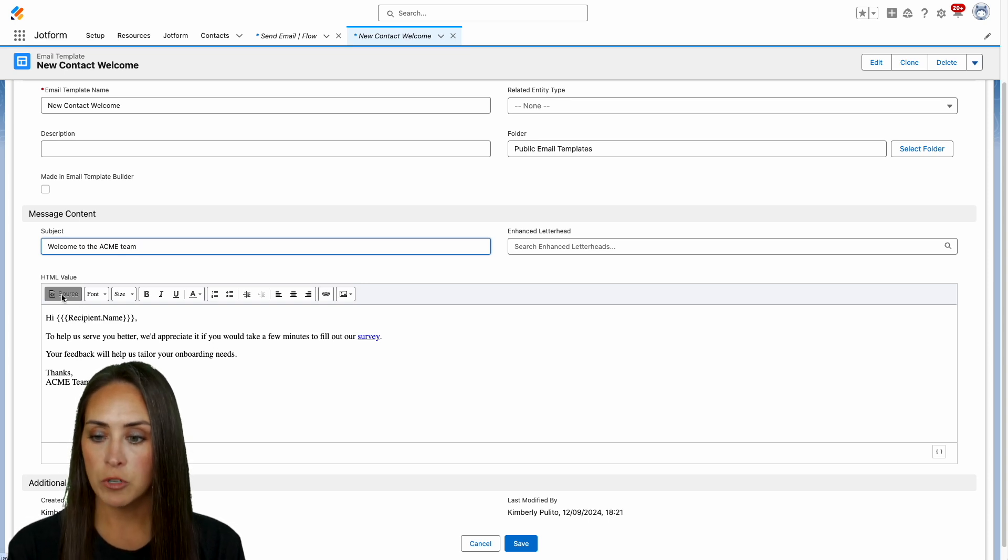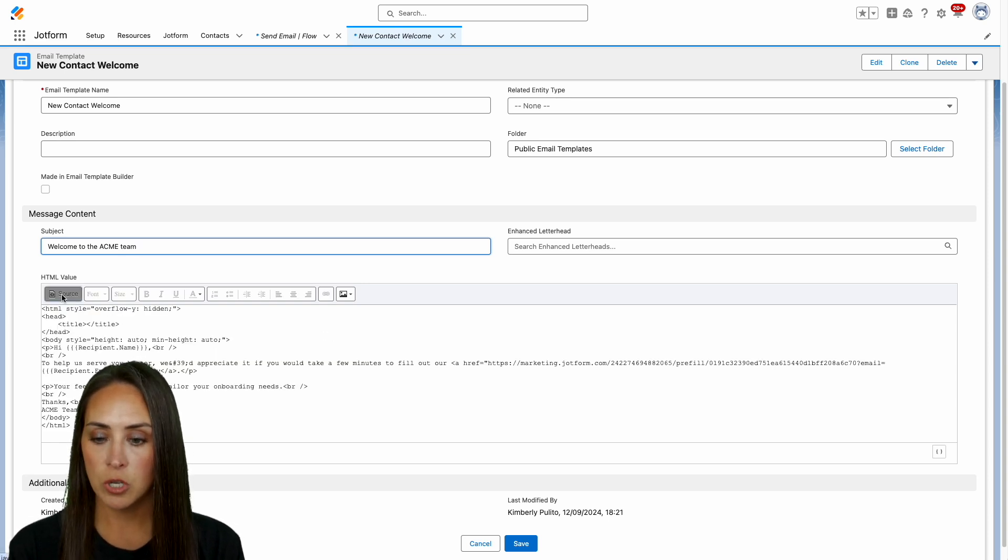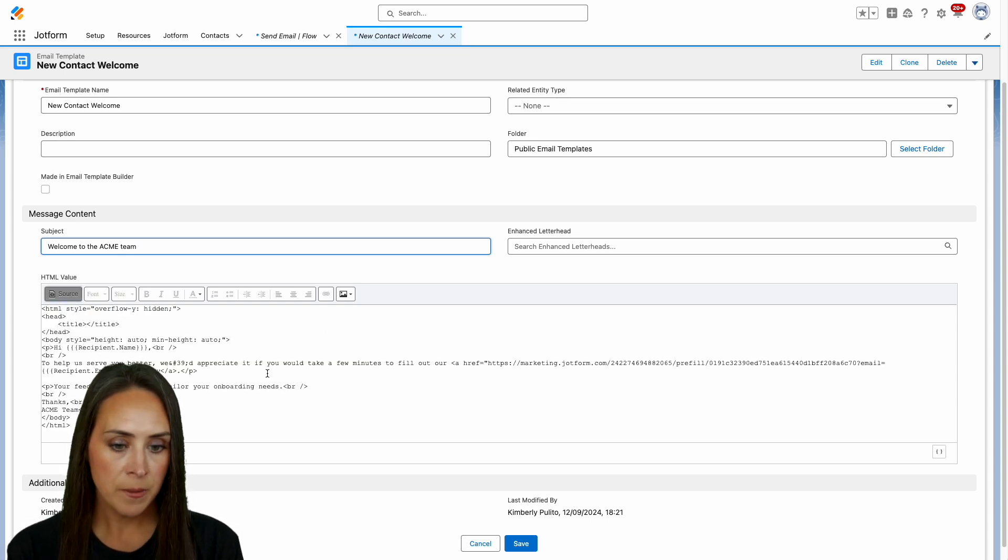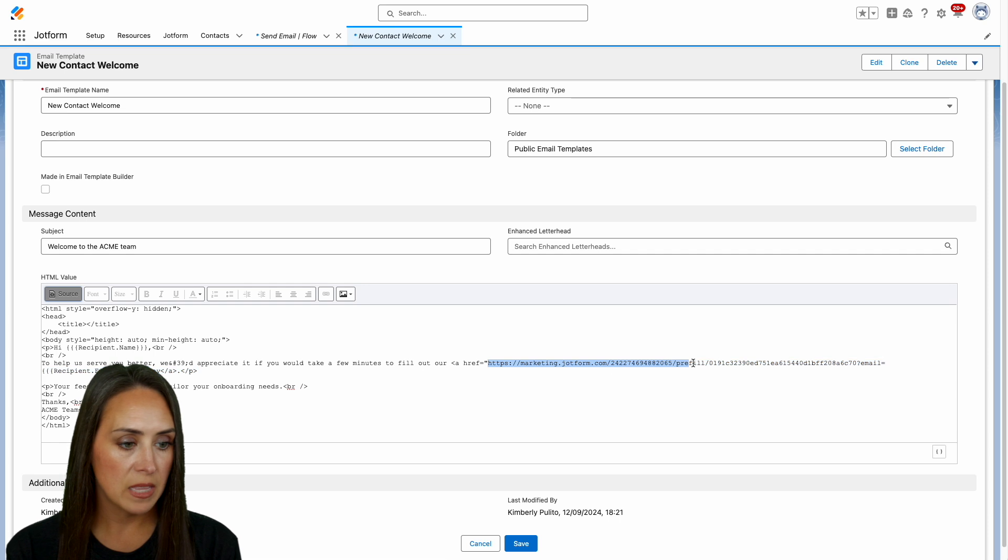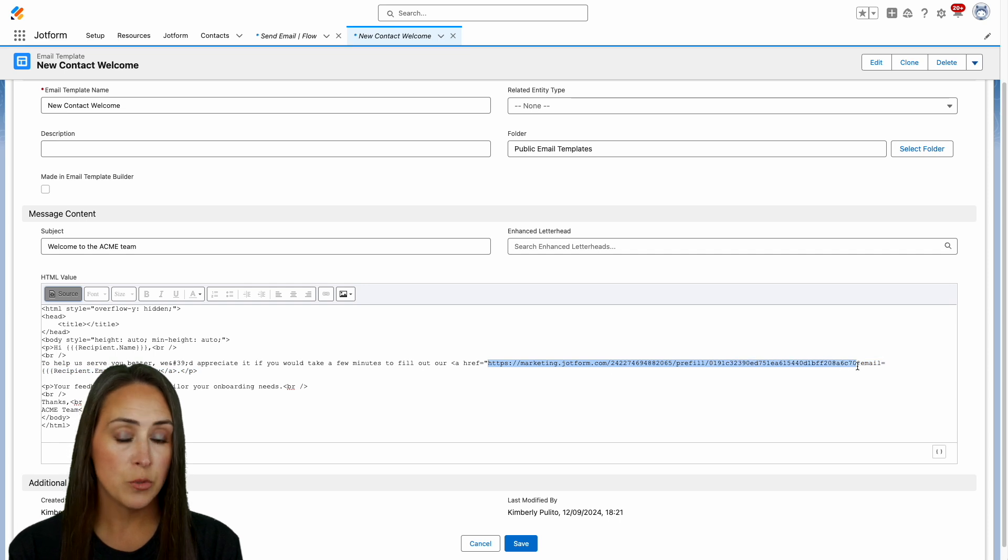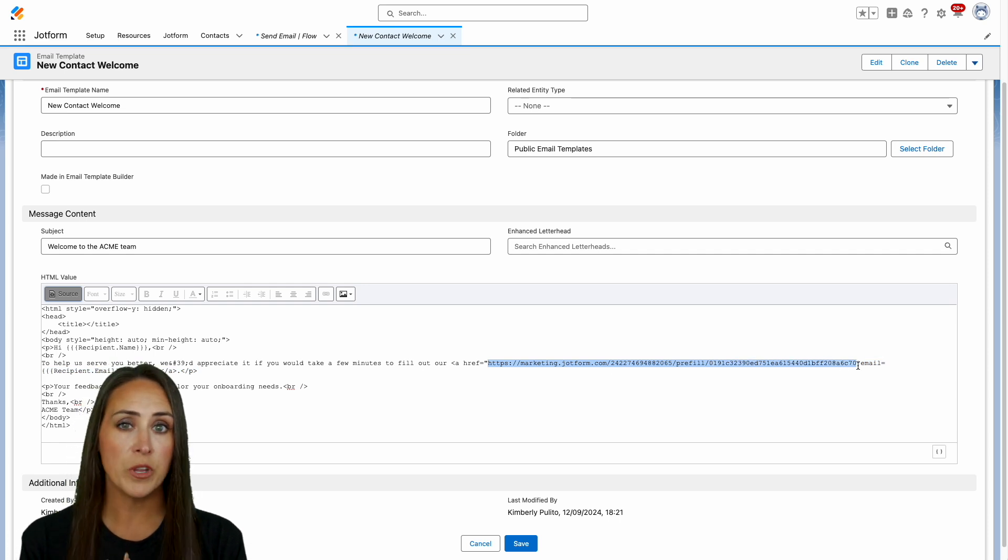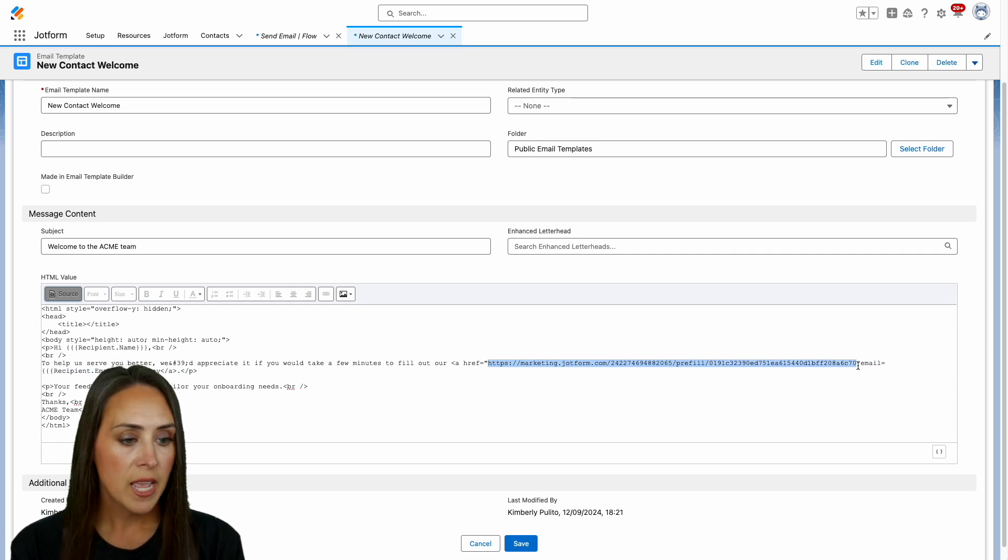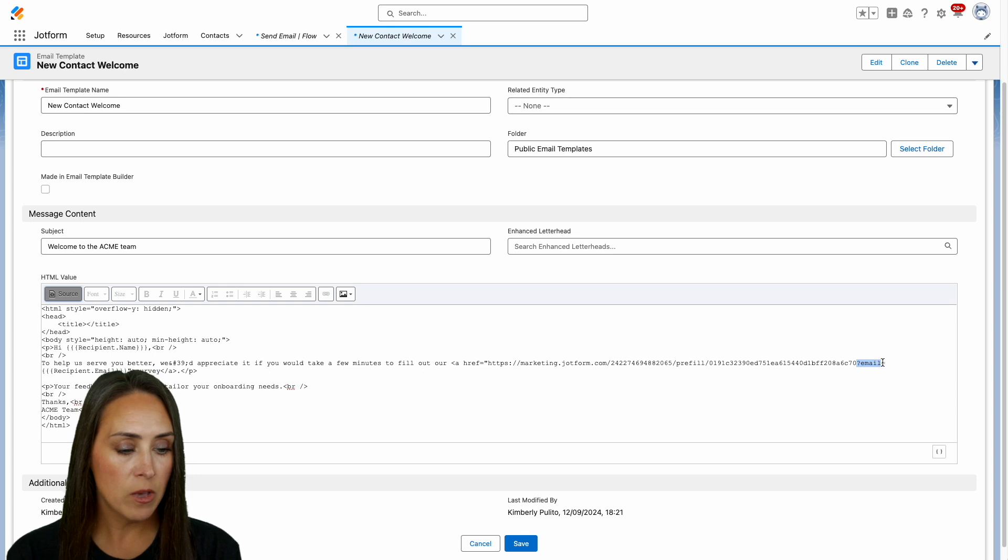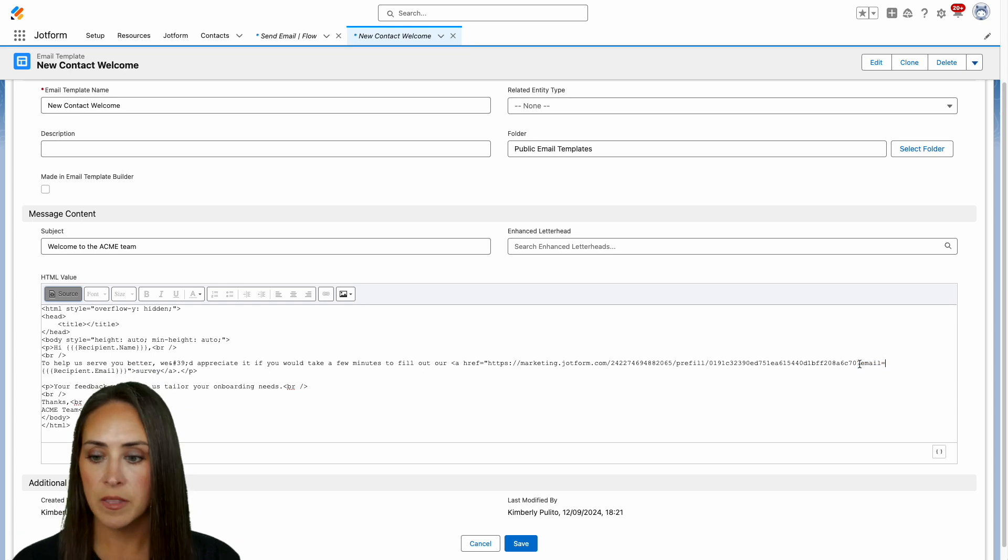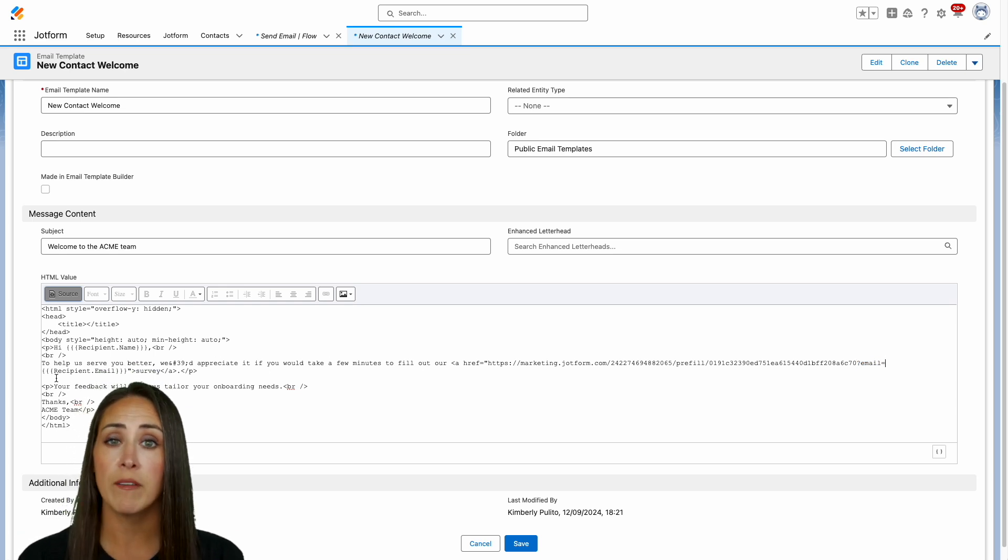Now I'm going to change this over to the source code so we can see. So right here we have the link to that form that we just filled out. And you can see the same thing. We have the question mark, email equals, and then right over here we have another merge field.